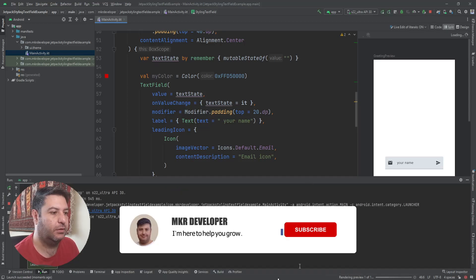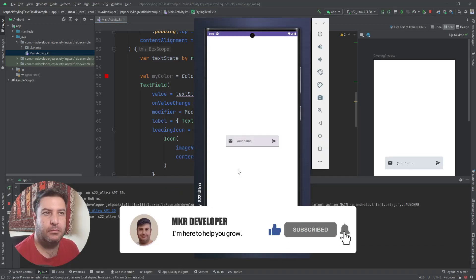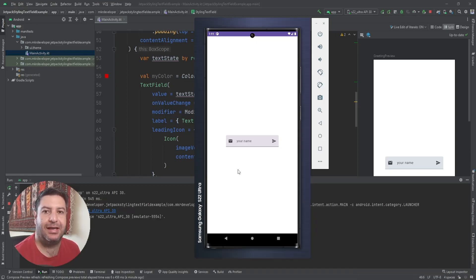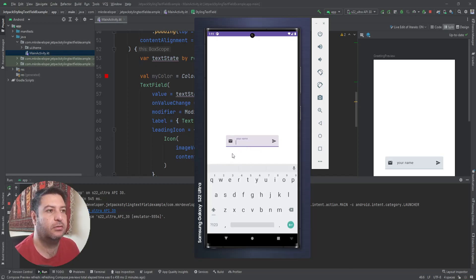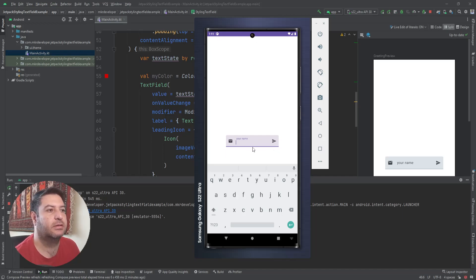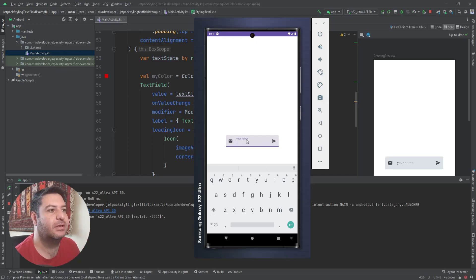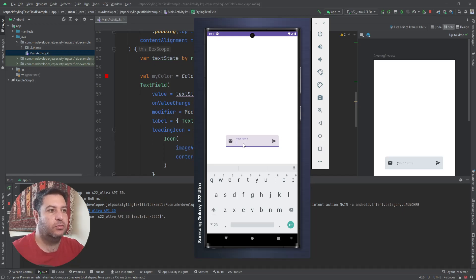Let's install it on the emulator. As you may know, text fields have two modes: focused and unfocused. Before clicking, it is in unfocused mode, and when I click, it is in focused mode. After clicking, the keyboard opens, the indicator line becomes thicker with another color, and the cursor appears here.